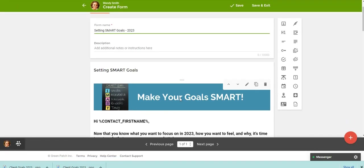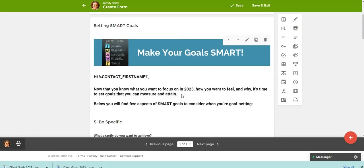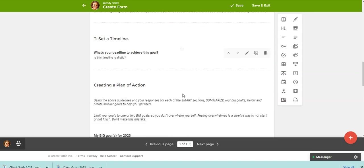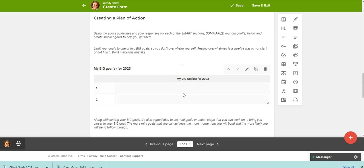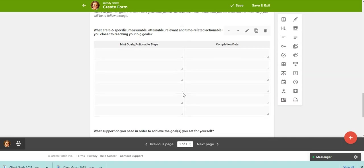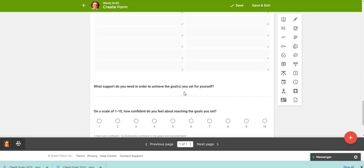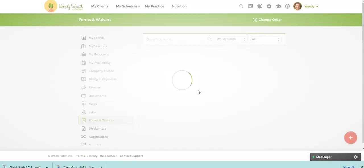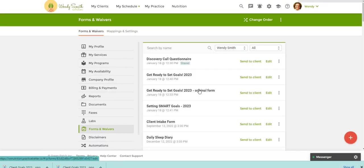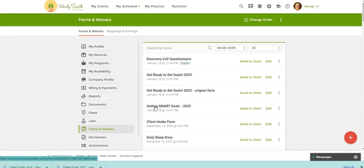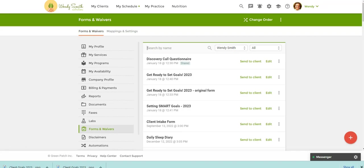So again, you can just do the very same thing I showed you with the header and customize that. And then you can check out this form, make any changes you would like, or you can use it as is, and then just click save and exit. And it's going to add it to your list of forms. So here we have the setting smart, and then you'll go back and do that for the third form. So that's how you can easily create and brand your own goal setting form in practice better using a pre-made template.